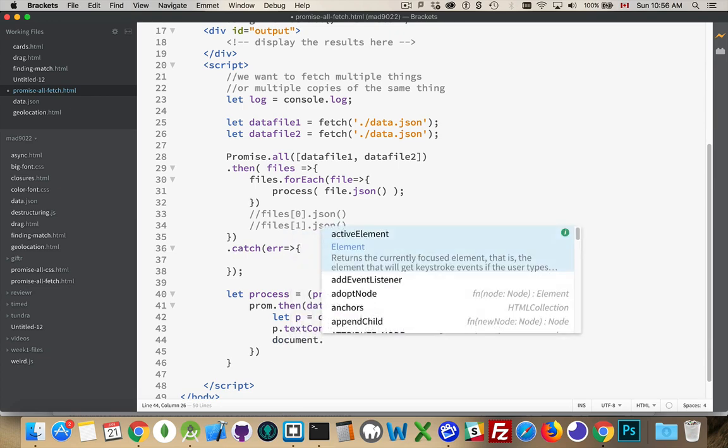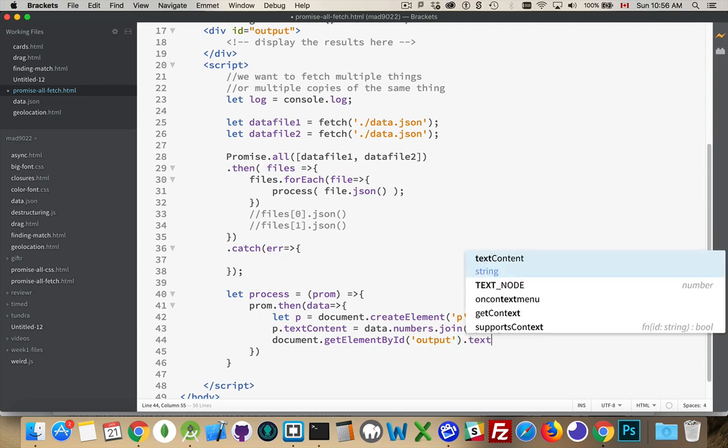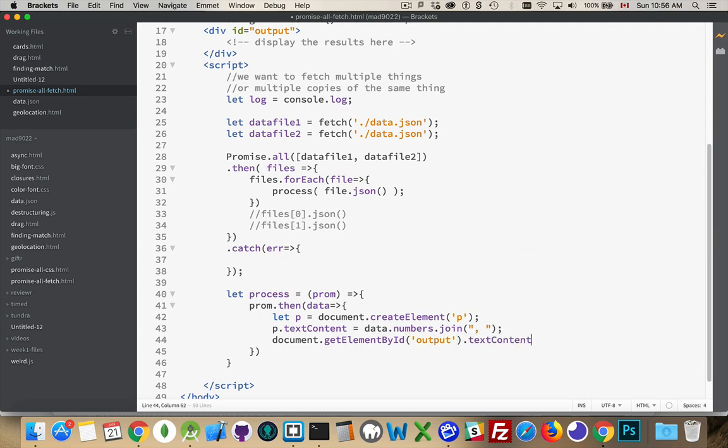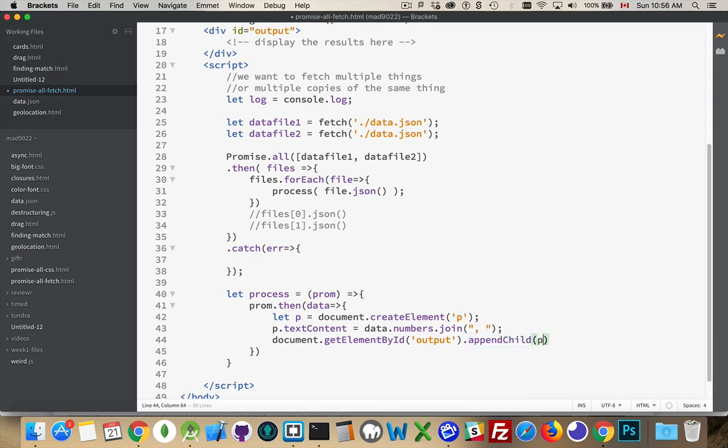So document getElementById output, that is our div, and its text content will be equal to... Oh, sorry, not text content. We're appending it. appendChild p. There we go.